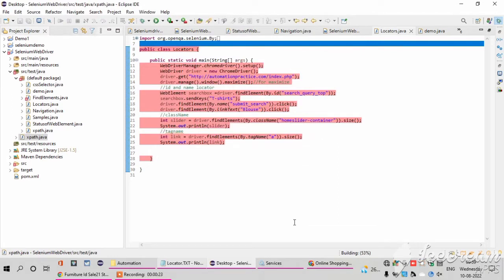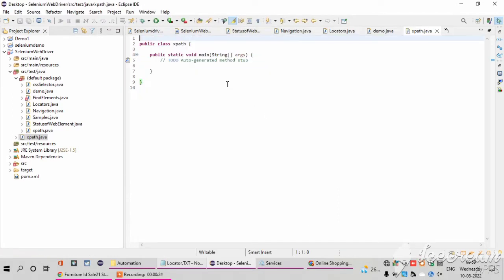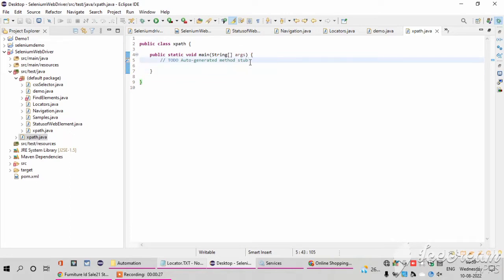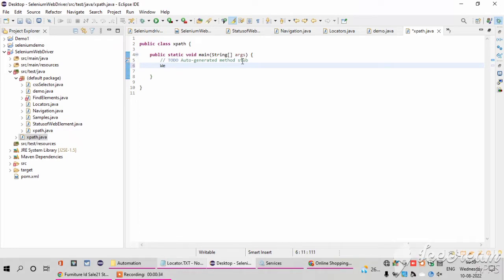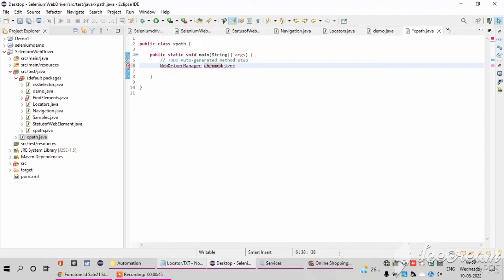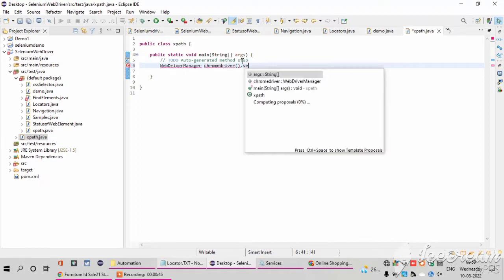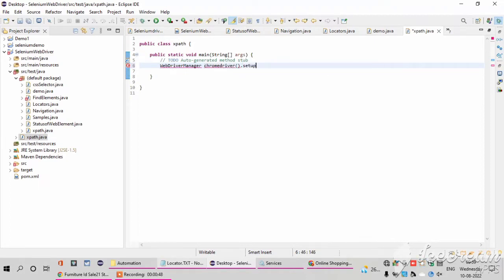Inside the window it automatically creates the main method: public static void main string of arguments. After that, here I am using the Chrome driver. In my previous video I explained how to open the Chrome window using Selenium, so please watch the video and come to this video, then only you can understand.